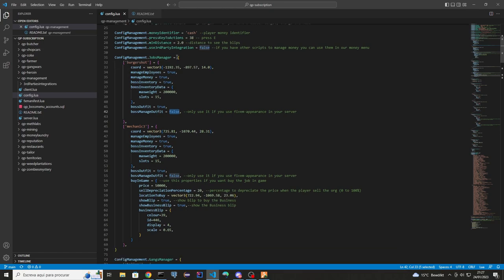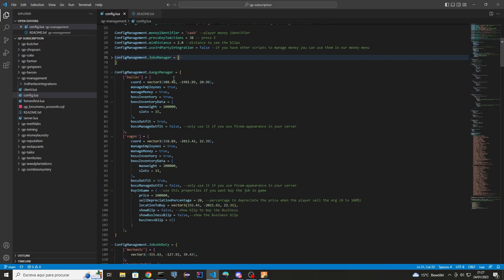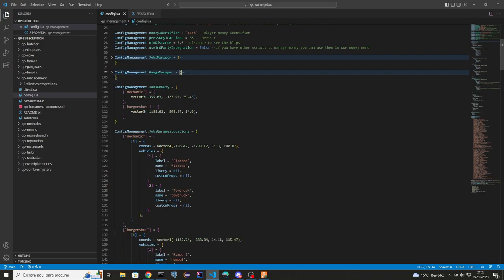This property is the jobs manager — you just need to set the coordinates and enable or disable the menus as you want. The next property, gangs manager, has the same configuration but for gangs. Next is jobs on-duty.